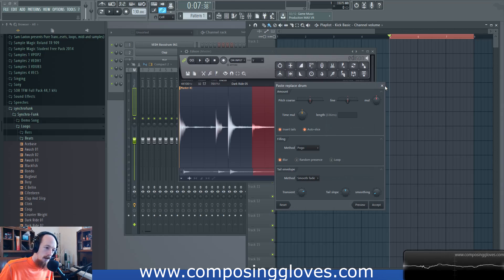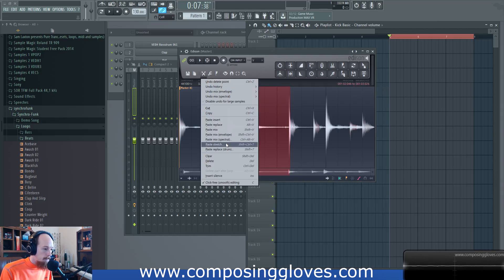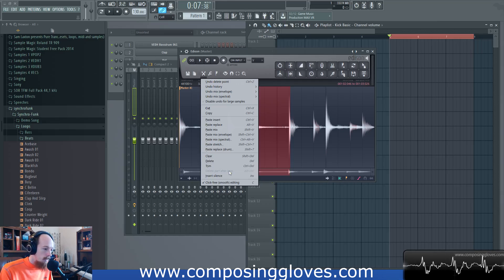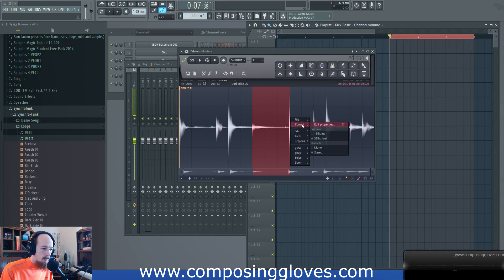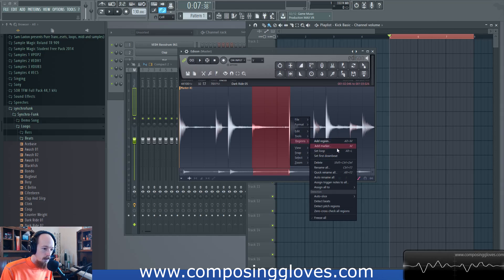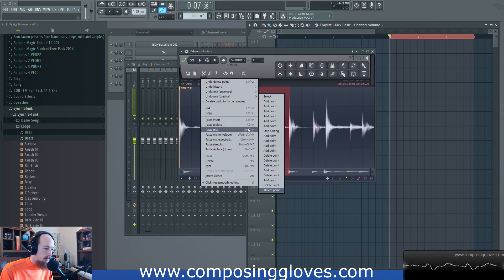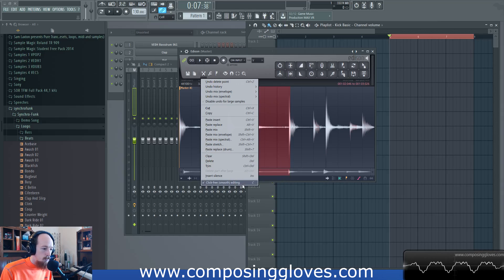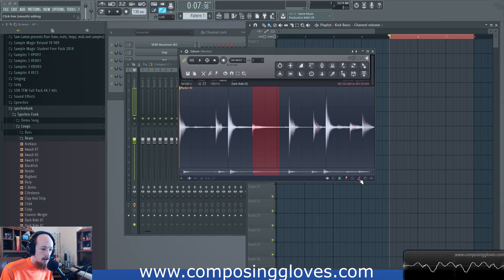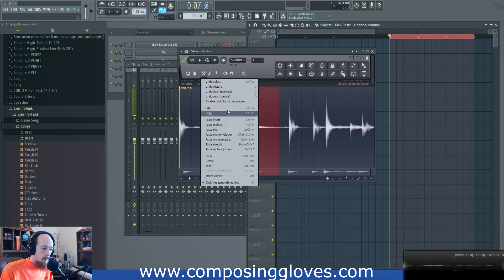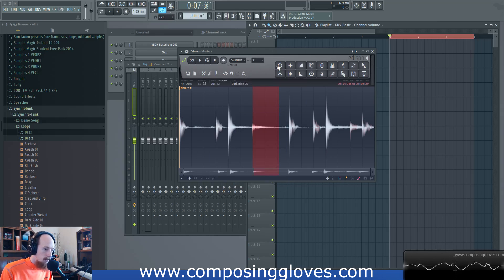They give it to you as a pasting method just to be safe. Those are a little complicated but that's what they do. We have Clear, Delete, and Trim — Trim deletes everything that is not selected. Delete Part After Loop is grayed out if we don't have a loop, but once you set a loop it deletes everything after it. For click-free smooth editing, whenever you make a selection or cut something it applies a super tiny fade to avoid clicks — you can toggle that on and off with this icon.